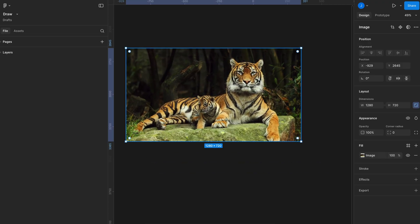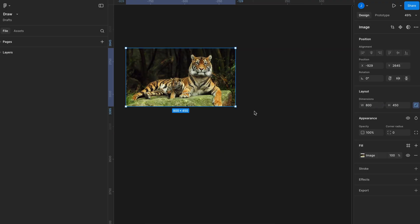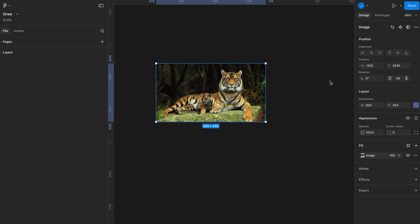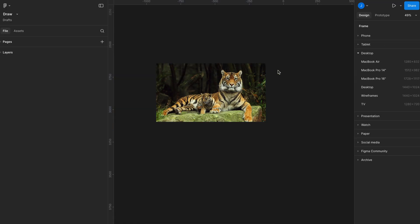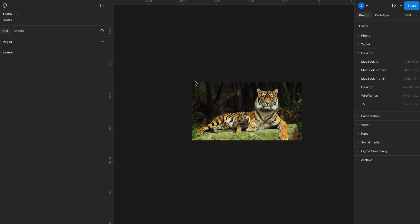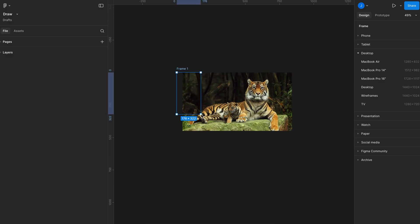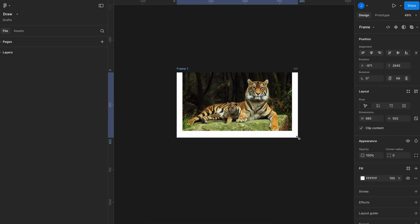I already have the image ready. The original size is 1280 pixels wide, but I'm resizing it to 800 pixels while keeping the aspect ratio locked, just to fit better on the canvas. Next, I'll create a frame using the shortcut F and make sure it's the same size as the resized image — 800 by whatever height the image adjusts to. Then I'll move the image inside the frame so it becomes nicely contained.